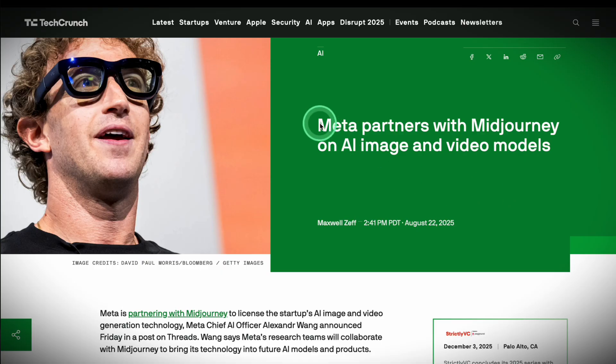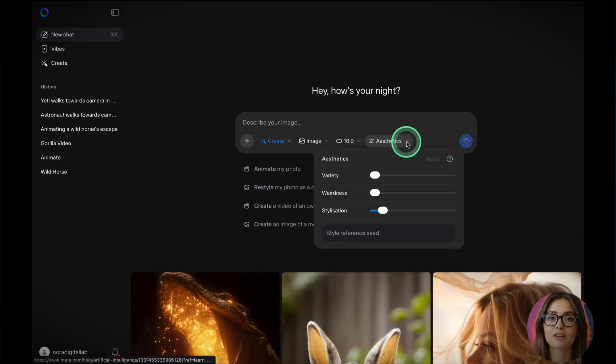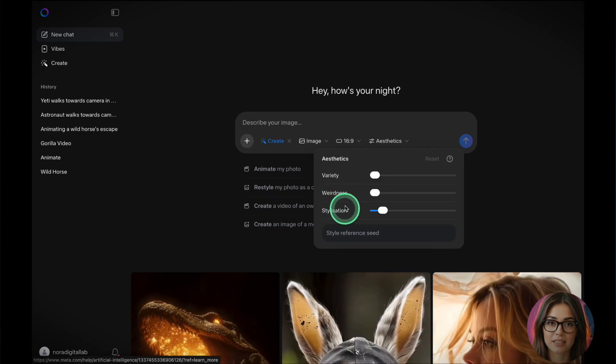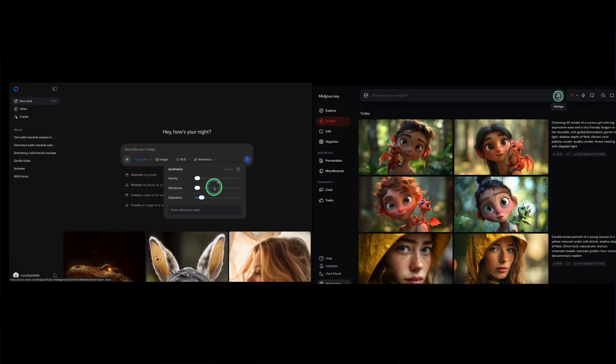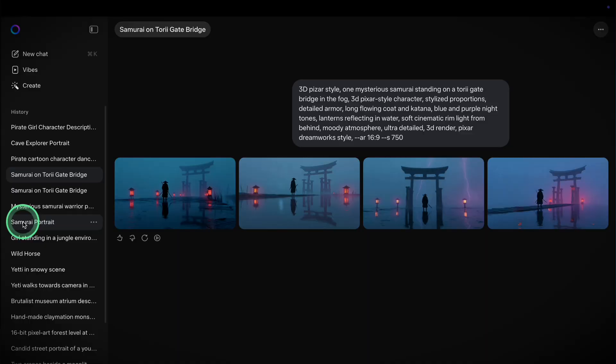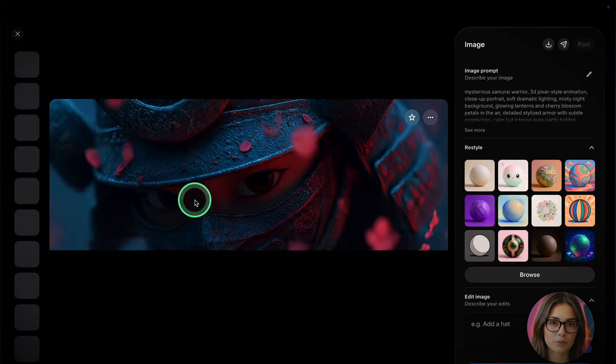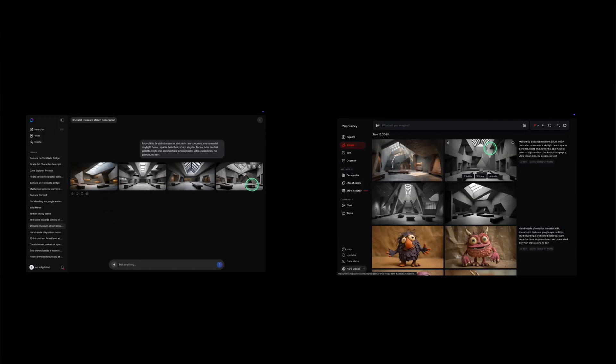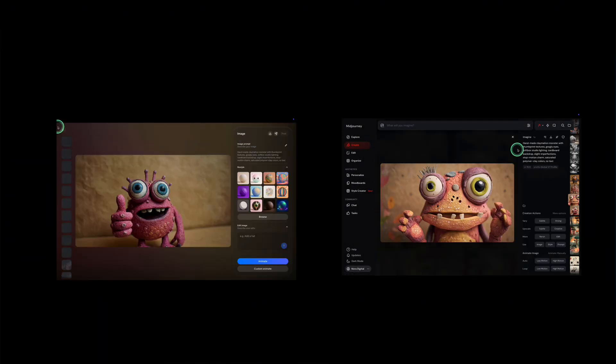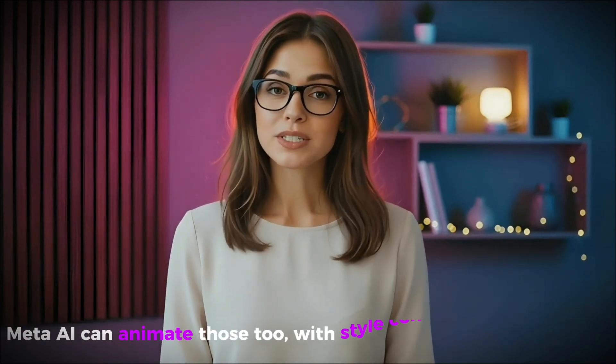So is Meta AI actually using Midjourney under the hood? If you've used Midjourney before, you'll notice something very familiar: those three aesthetic sliders — Variety, Weirdness, and Stylization. That's not a coincidence. Midjourney uses those exact same parameters to shape image outputs. When you generate visuals in Meta AI, the style, detail, and tone feel nearly identical to Midjourney, but without the $10+ monthly fee. I ran the same prompt built for Midjourney's strengths — the results show the same angles, same rendering choices, same stylized edge. They're shockingly close, suggesting you're getting that same engine power, just completely free.